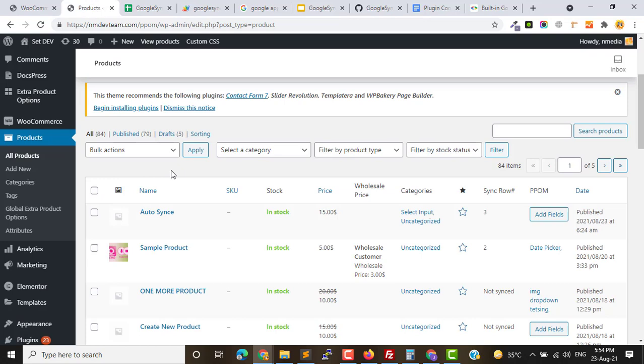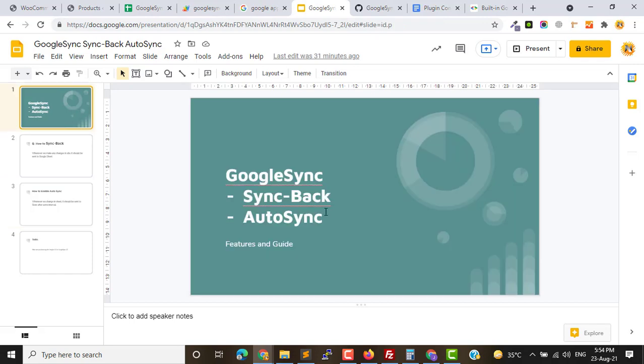So guys, in today's video we saw how we can sync-back and auto-sync products from your store to Google Sync and from Google Sync to your store. We will be back with more videos and tutorials to make Google Sync a more good tool to handle your products and store in bulk. Bye bye.